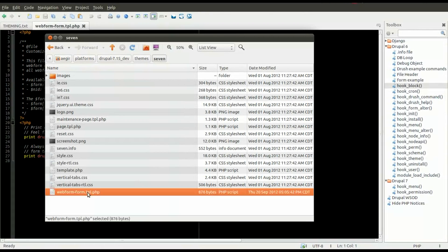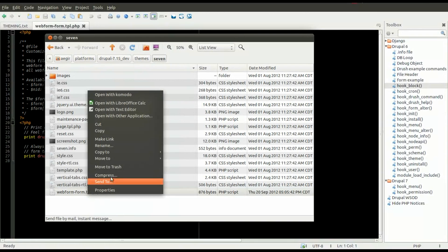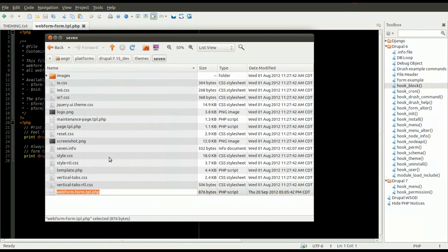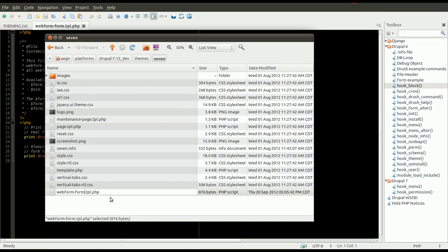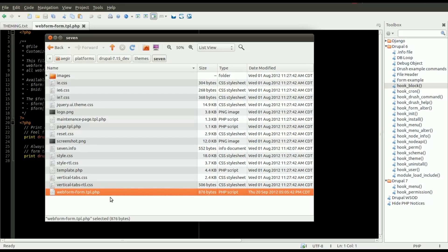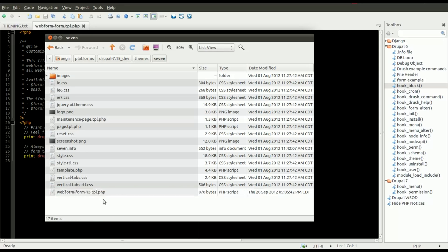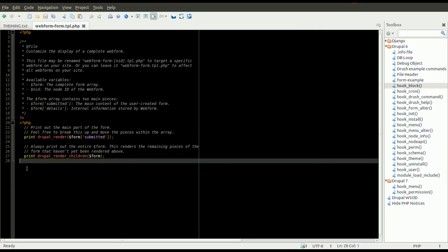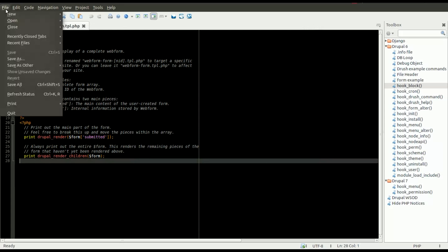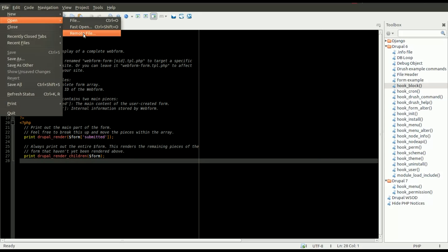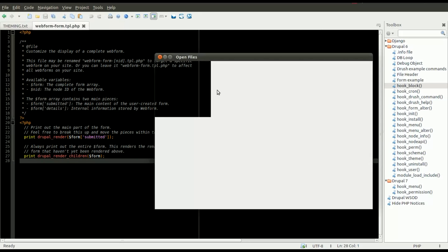And we'll go ahead and we'll now rename that file using the node ID. So what we did there is we went and we grabbed the node ID from the webform. In this case, we're using node 13.